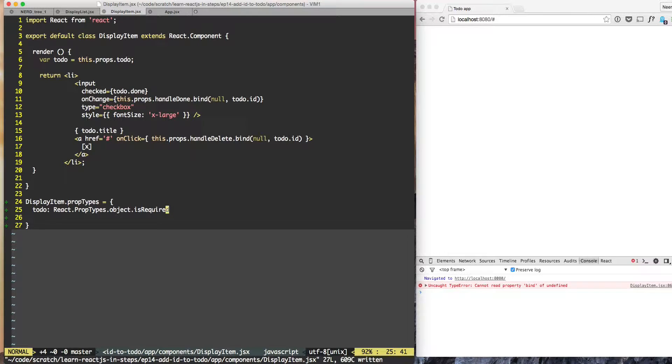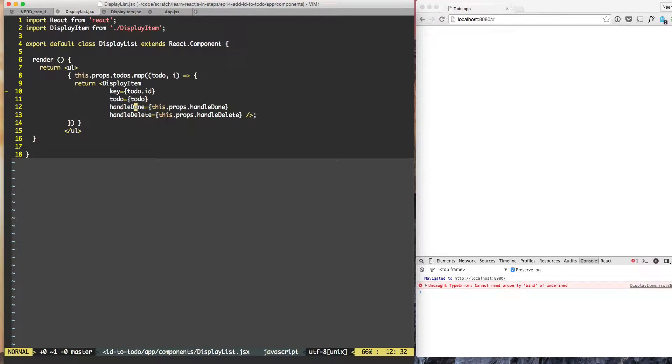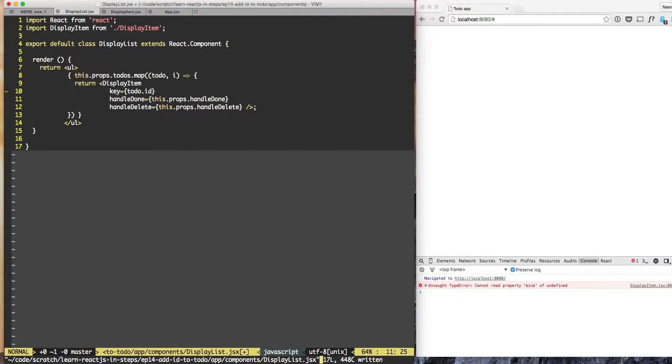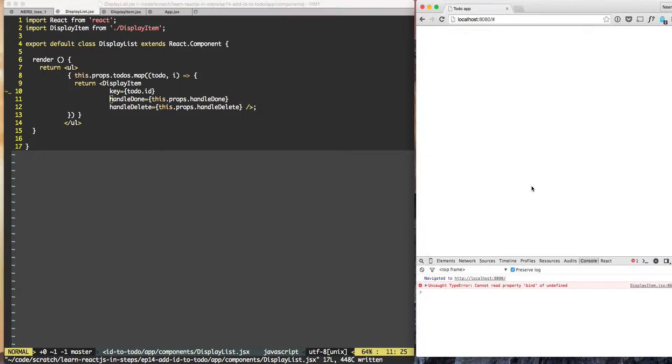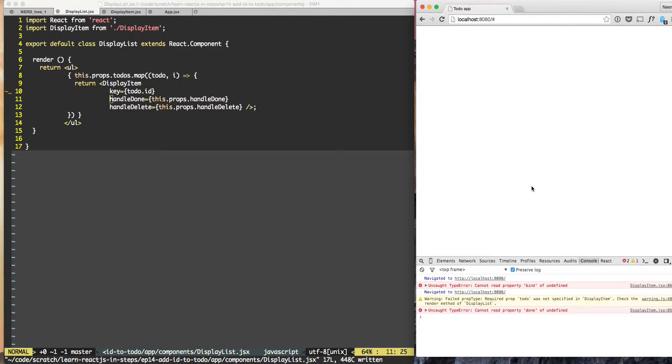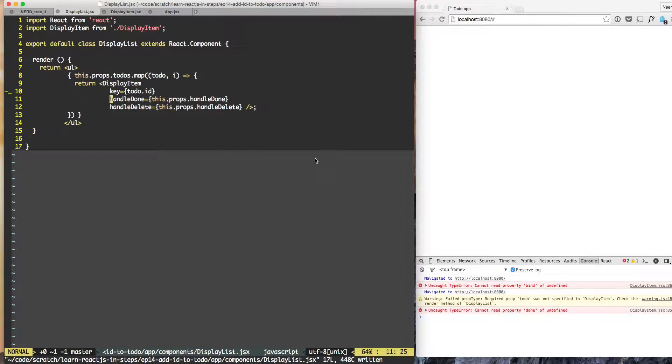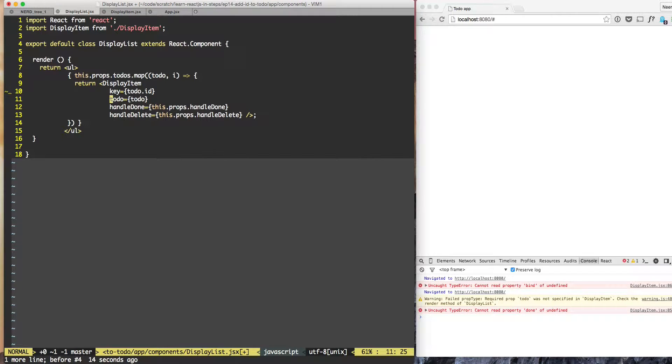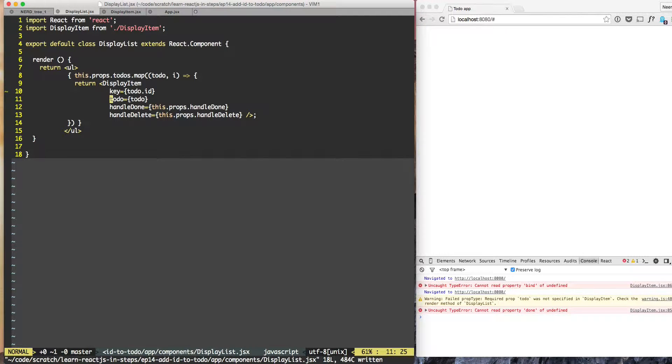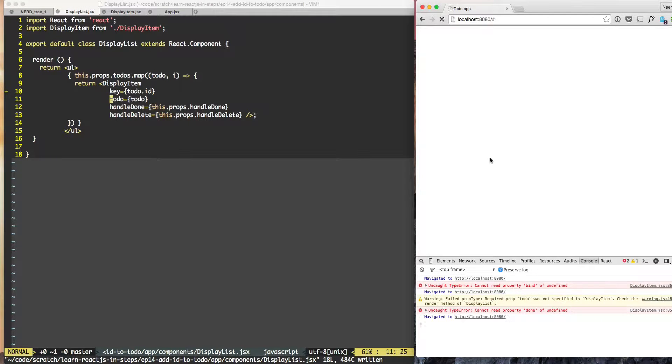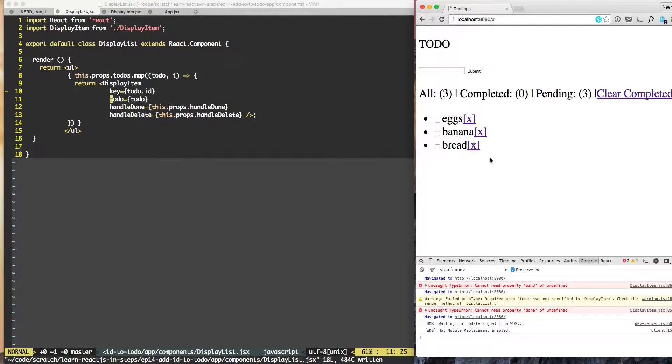Now let's try to use display item without passing to do. So if we don't pass to do let's see what happens. We'll try to do a full refresh and we get a warning. Failed prop type - required prop to do was not specified. So now we know that hey we need to pass prop type to do and then once we do that, everything is working.